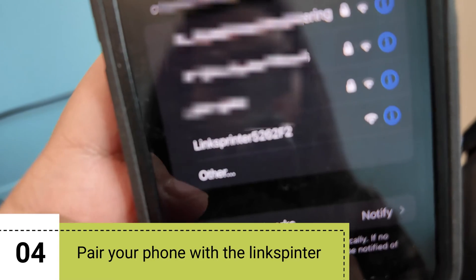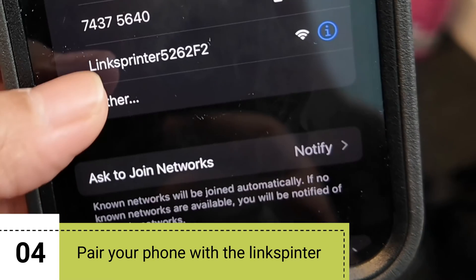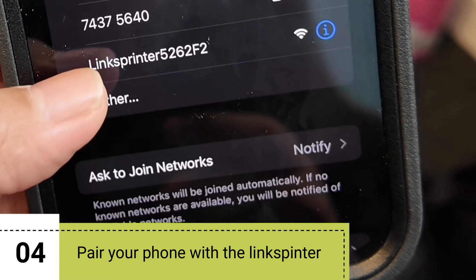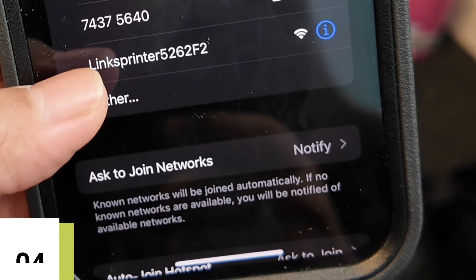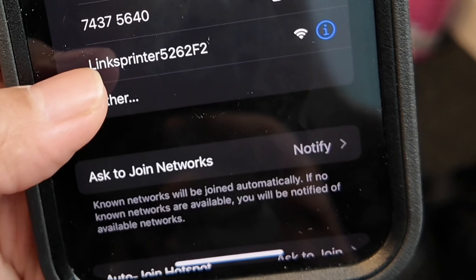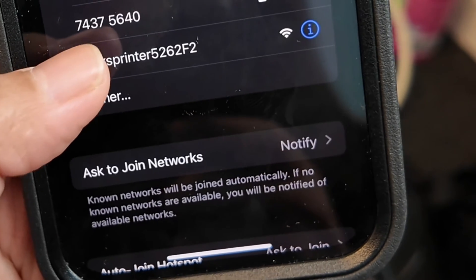The next step is to pair your phone with the Lynx printer tool. Go to your WiFi settings and you should see the Lynx printer tool listed there — just select it.